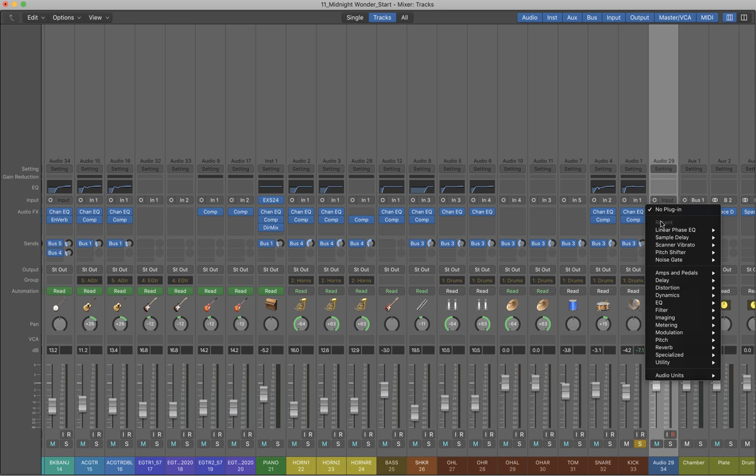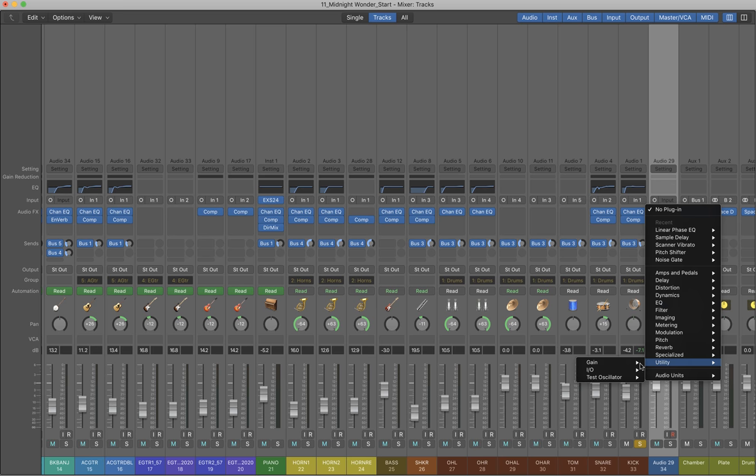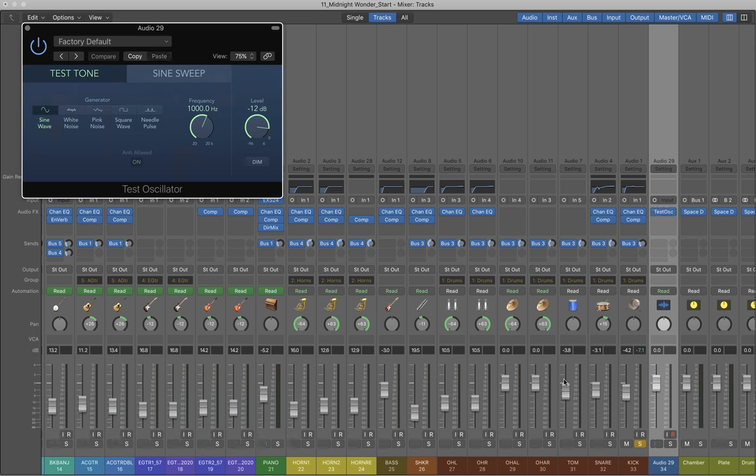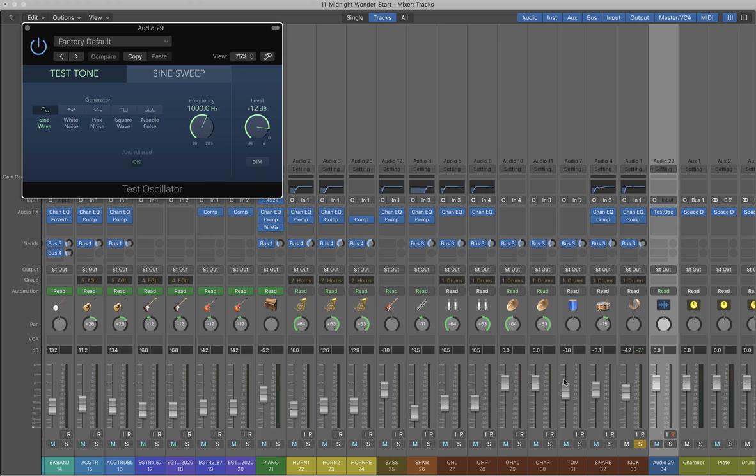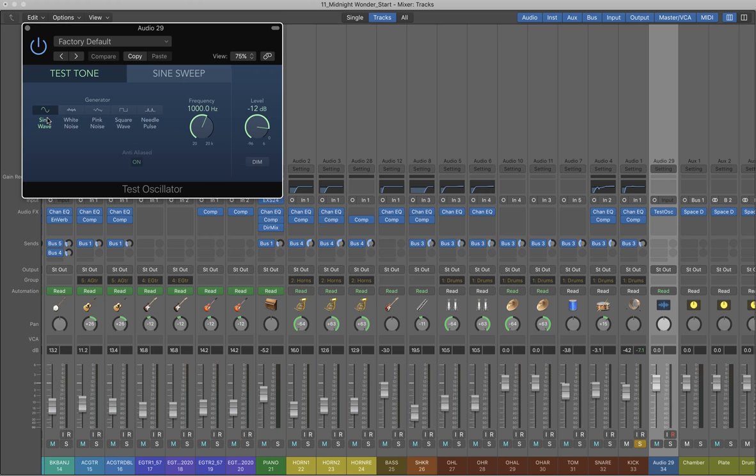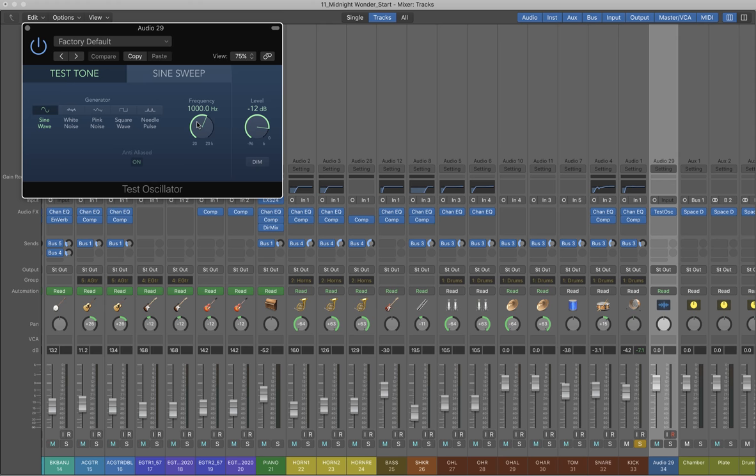On that track, I'm going to go to utilities in the audio effects area and choose a test oscillator. That's just giving me a sine wave test tone at a thousand Hertz, so typically that's what I would use as a sine wave.